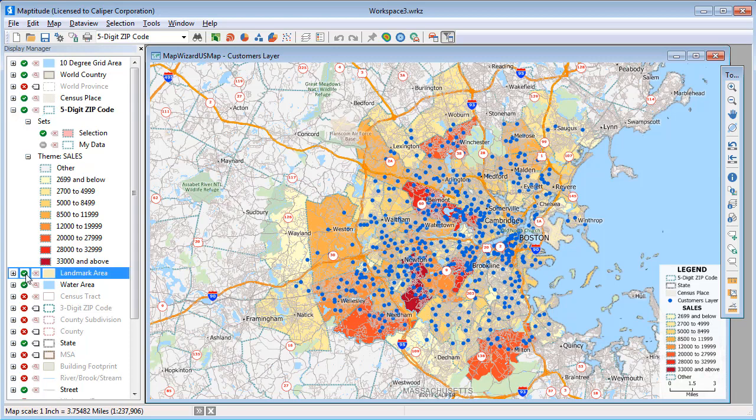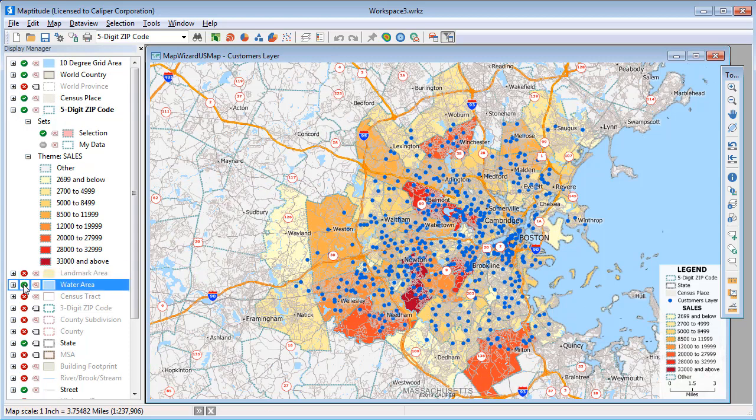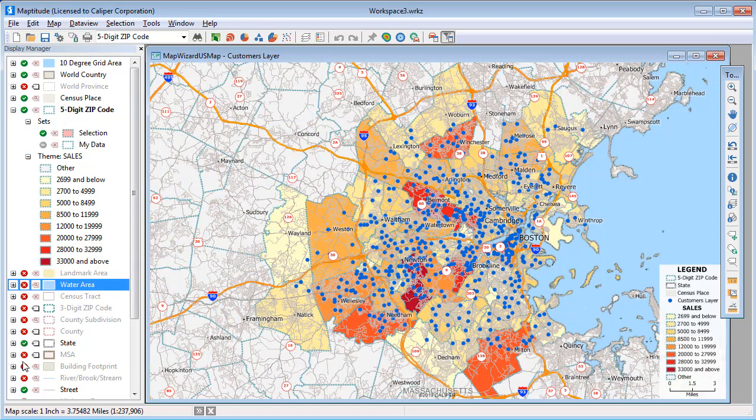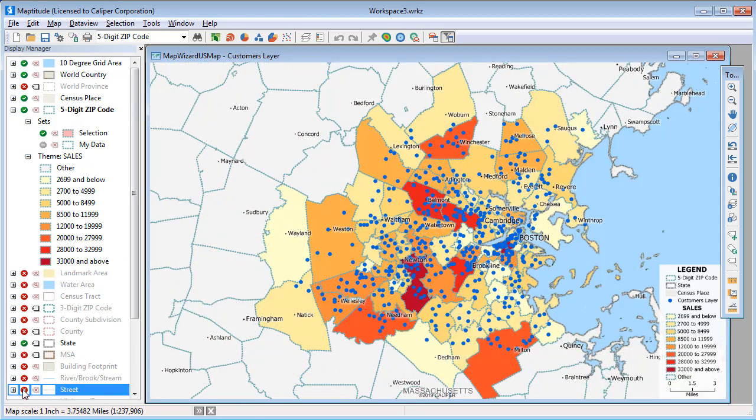I'm going to hide the landmarks, the water areas, and the streets, so that we can focus on the customer data.